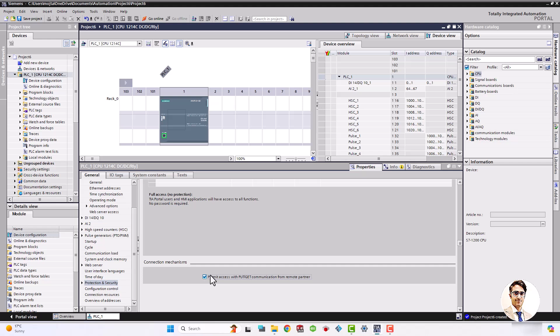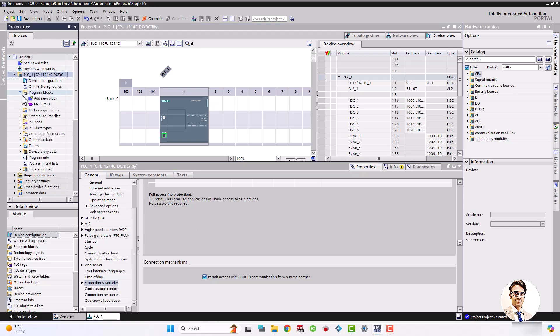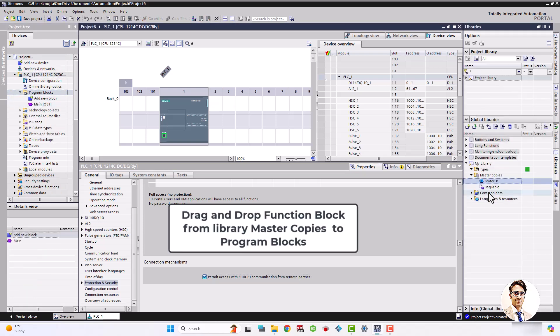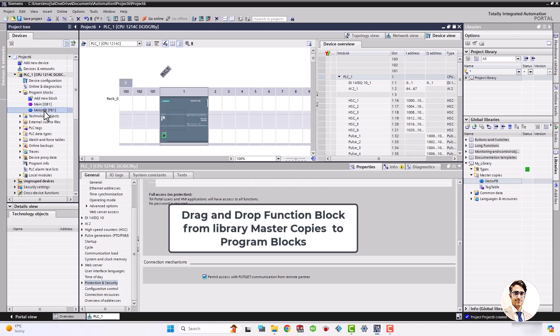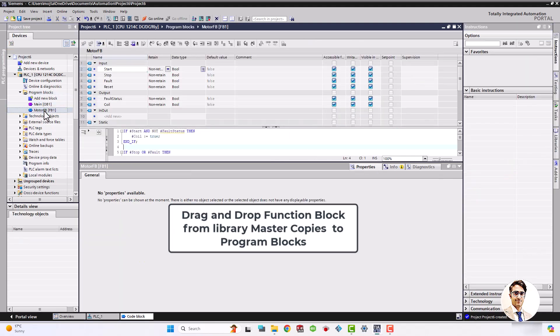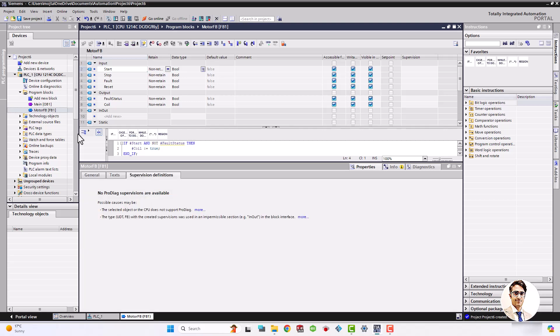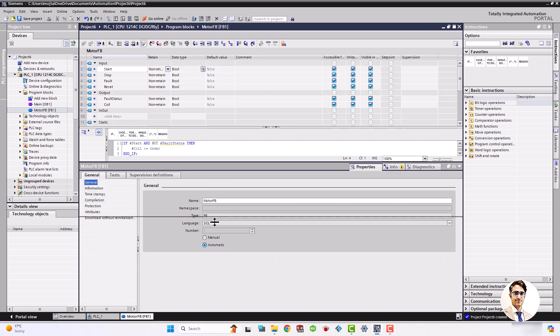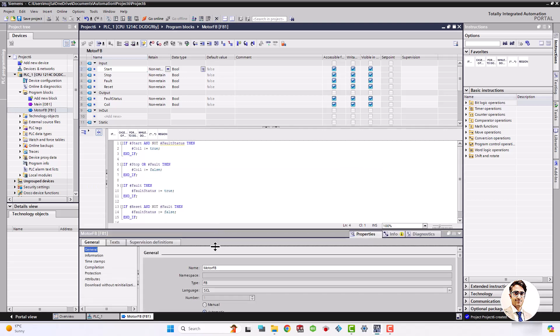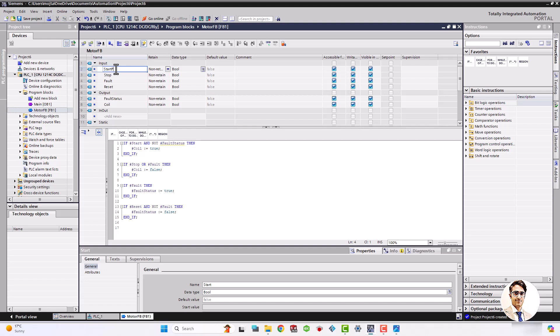First of all, take into account to check the permit access box to be able to communicate with Factory IO. Now I drag and drop the motor function block to the program blocks. Here I need to do some modifications — first of all, take into account to enable the auto/manual mode.